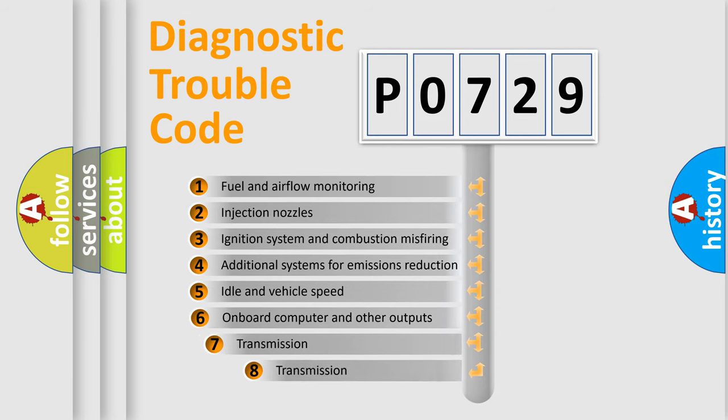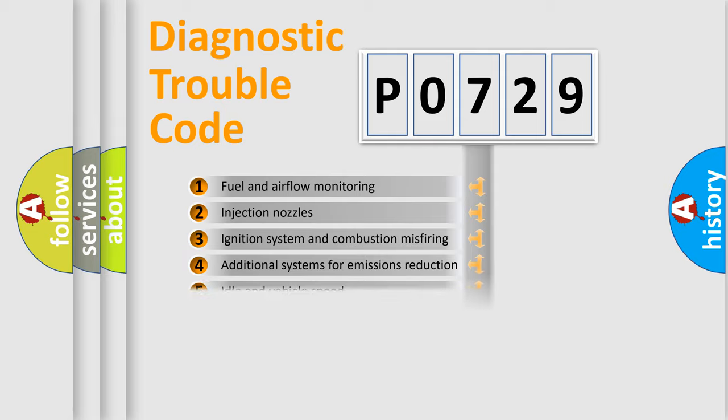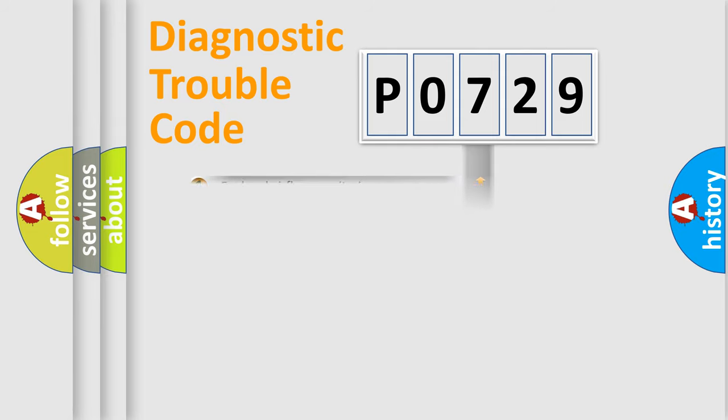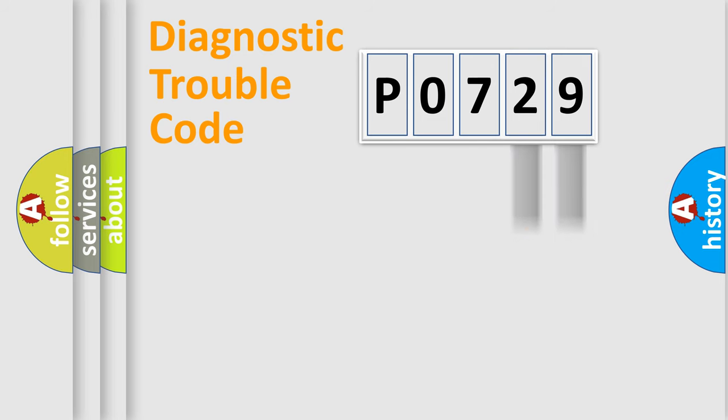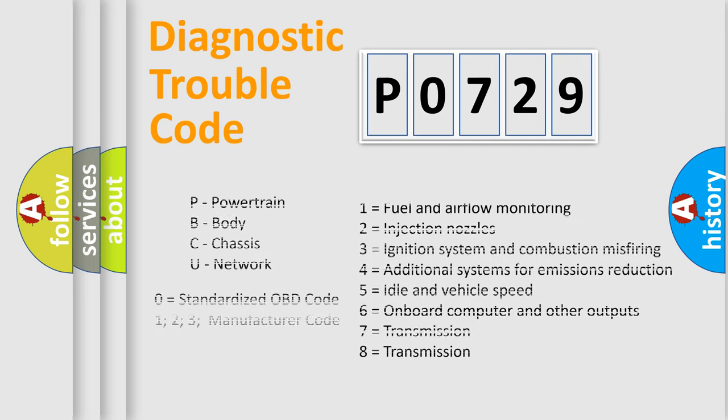The third character specifies a subset of errors. The distribution shown is valid only for the standardized DTC code. Only the last two characters define the specific fault of the group. Let's not forget that such a division is valid only if the second character code is expressed by the number zero.